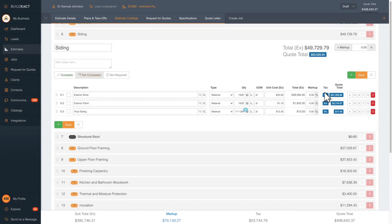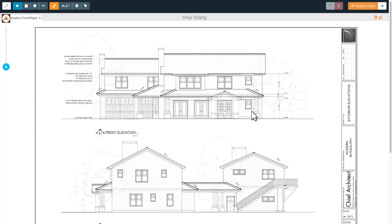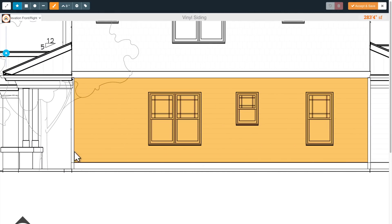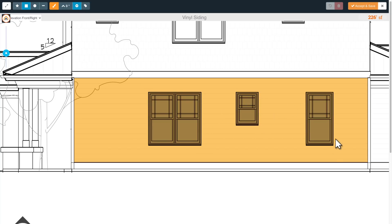Now for the magic. Once you've uploaded and scaled your plans, click the takeoff button. With a few clicks, you can get an accurate measurement in square feet, lineal feet, or simply count the items.